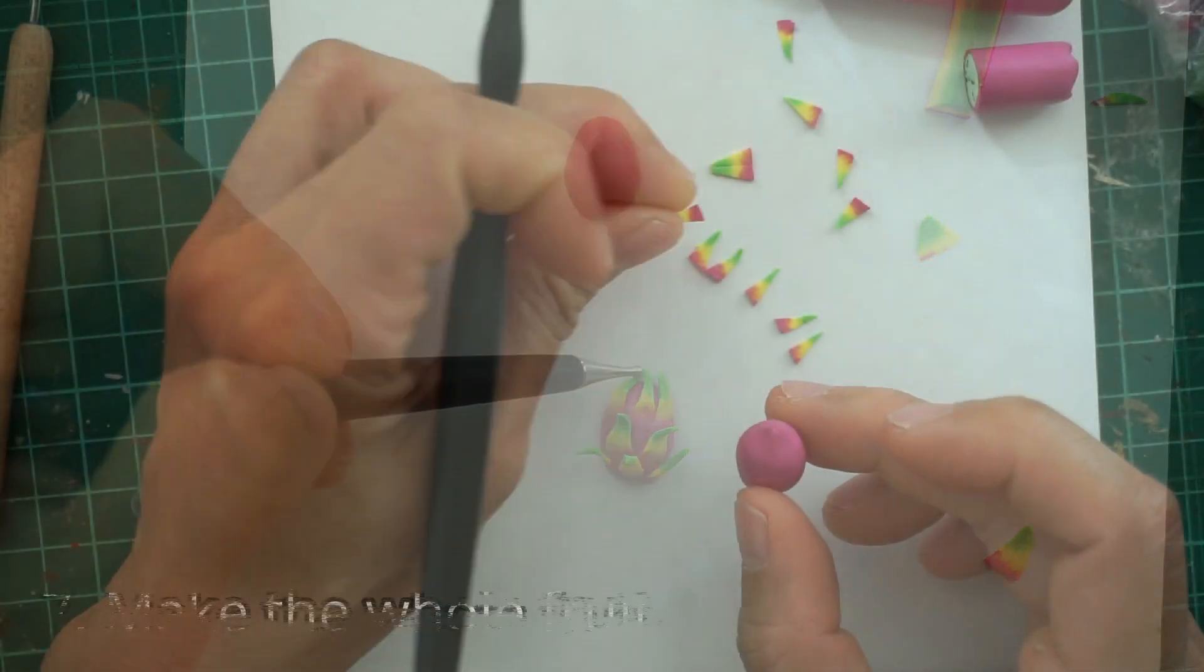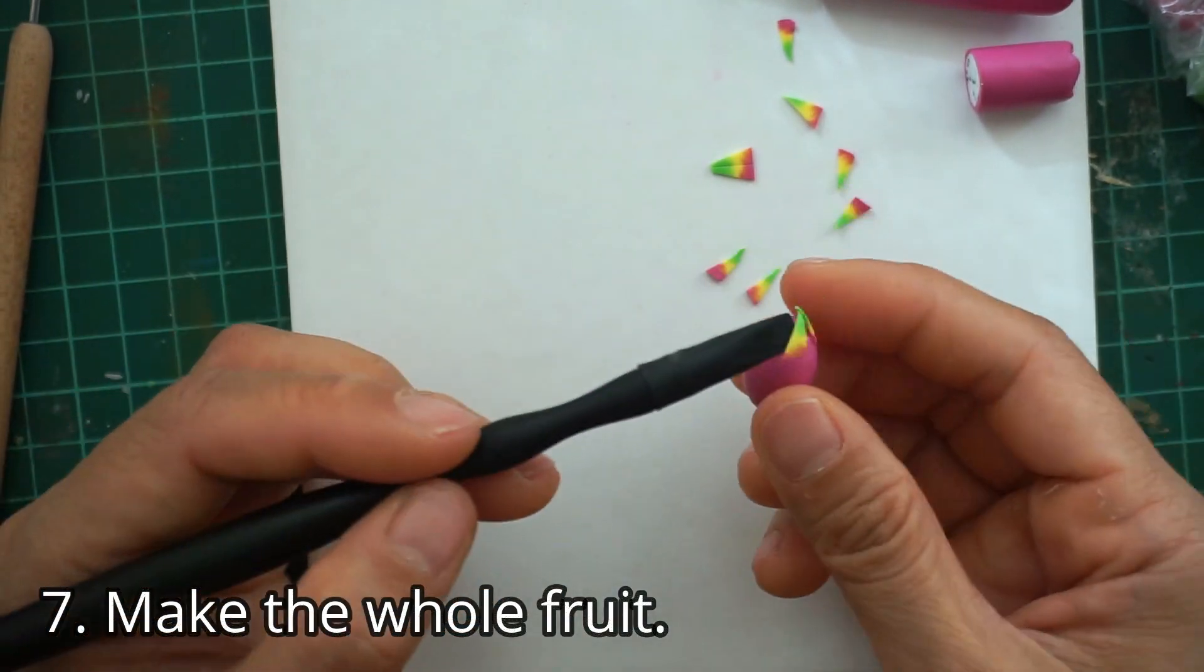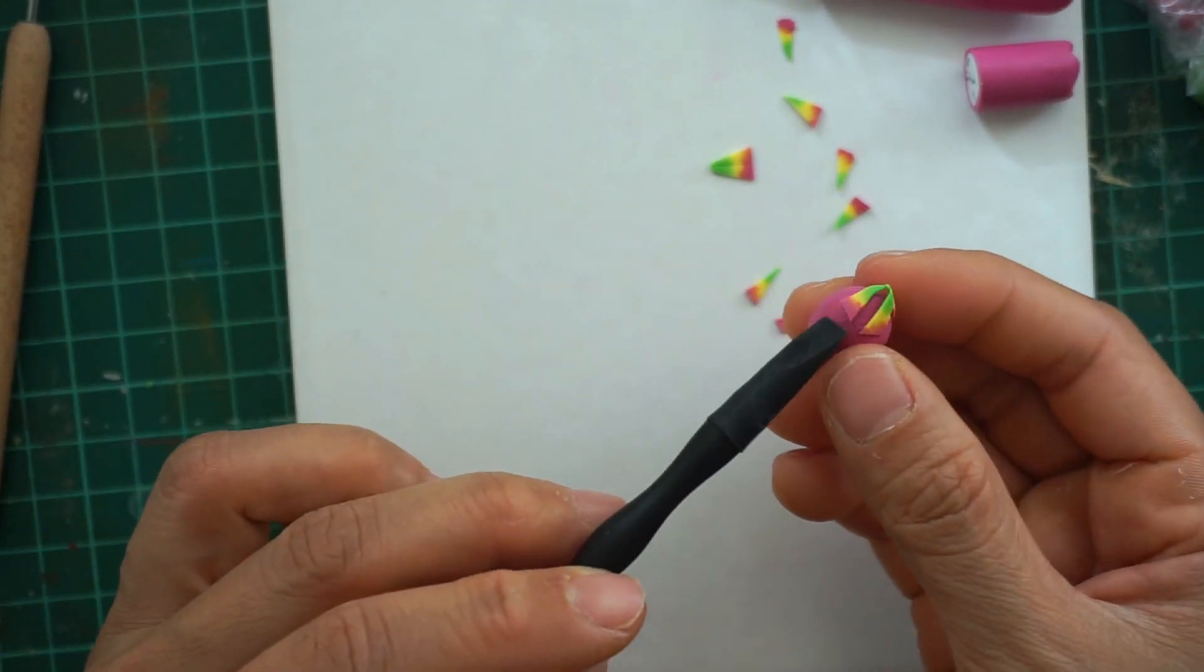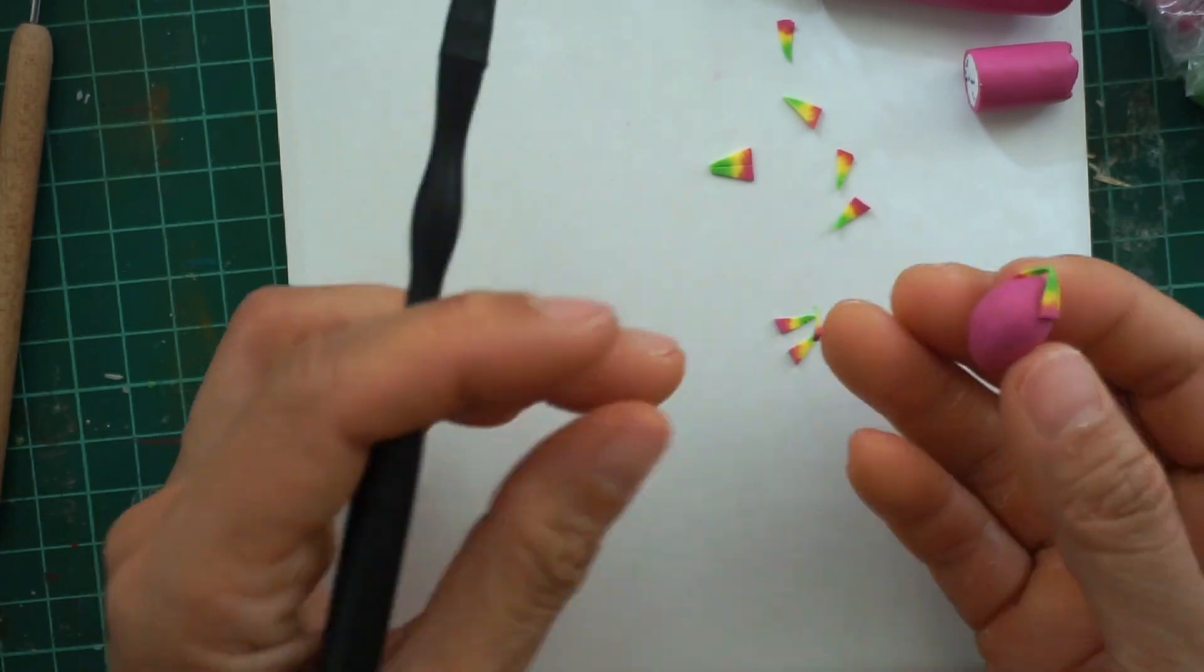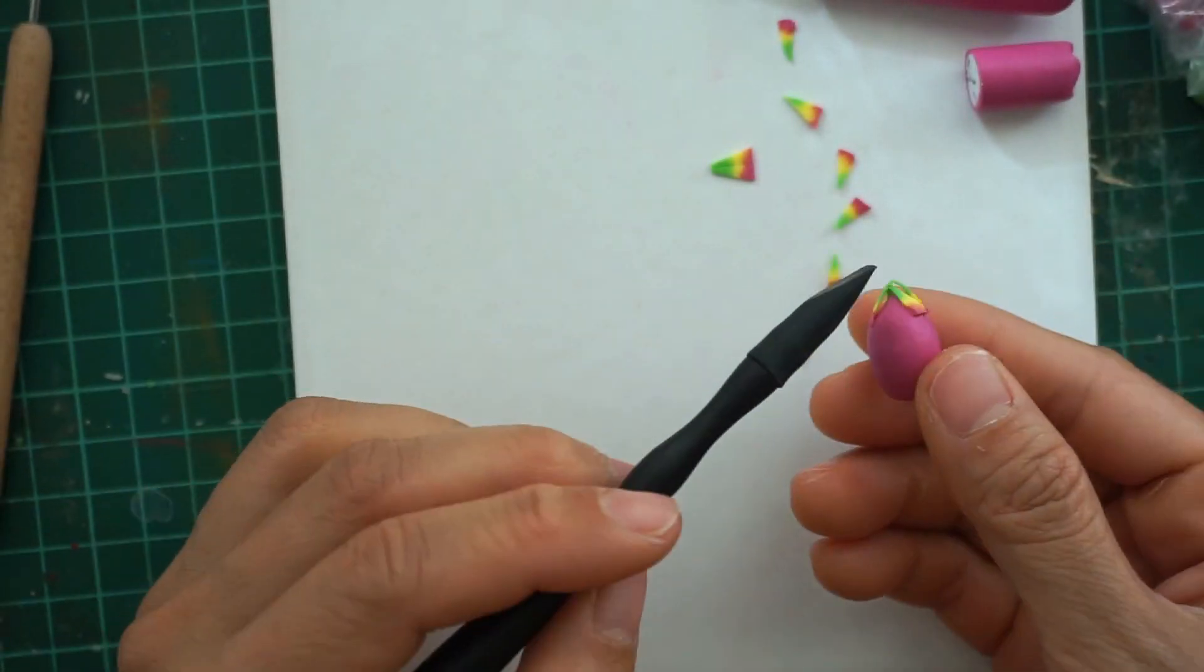Now to make the whole fruit, just follow the same steps you did with the half fruit except that you won't be slicing it into half.